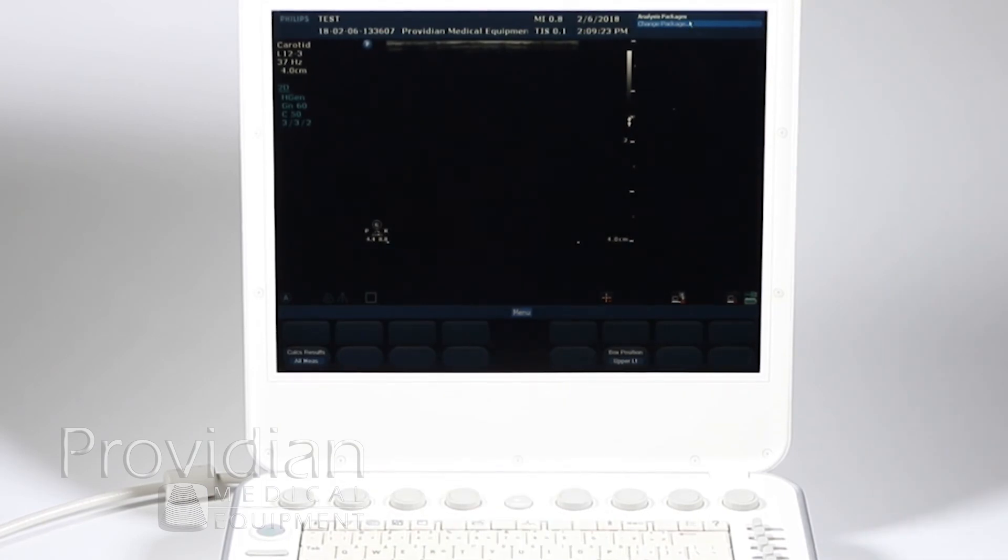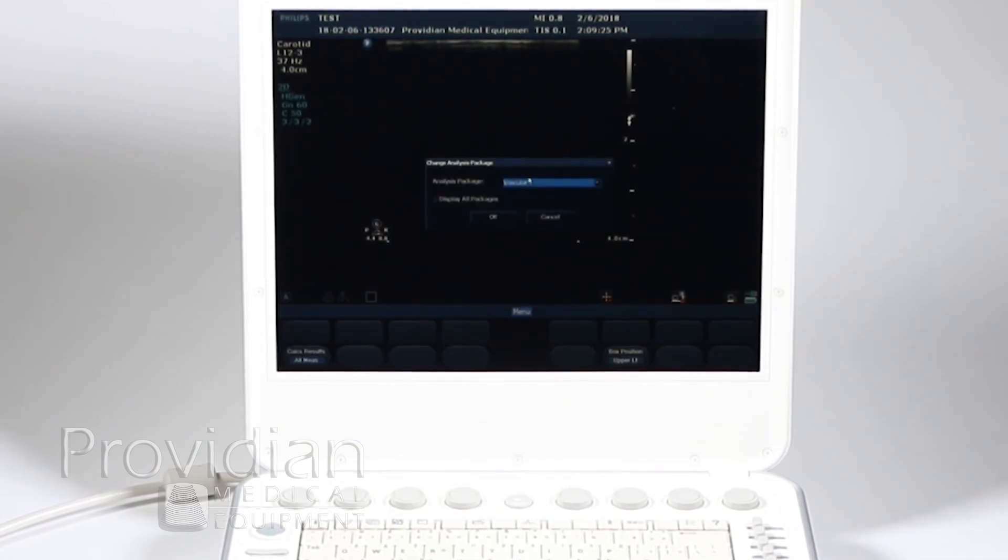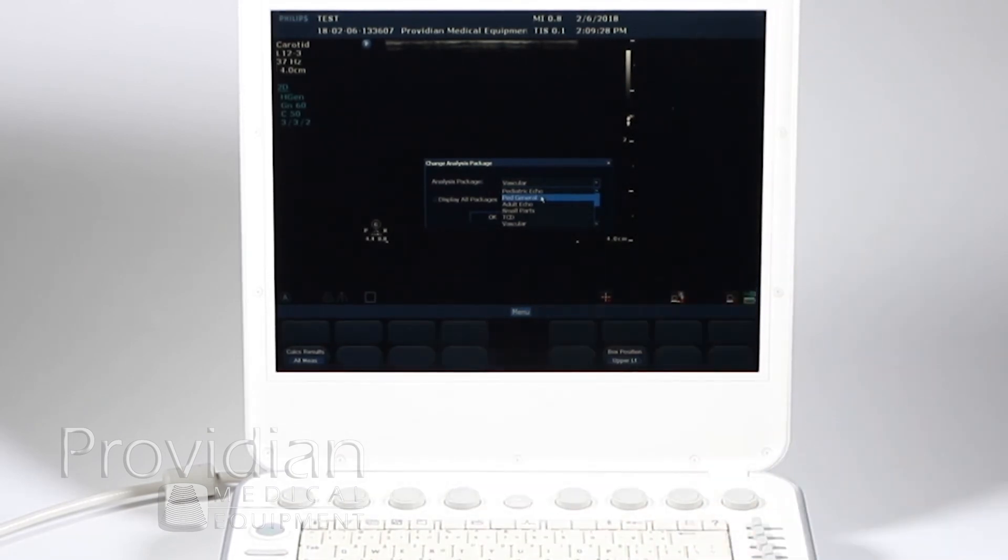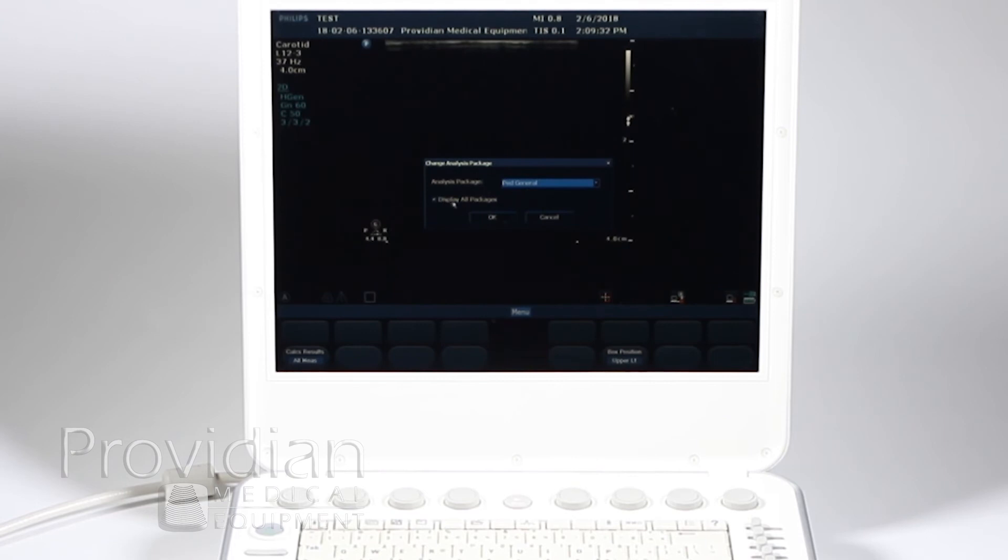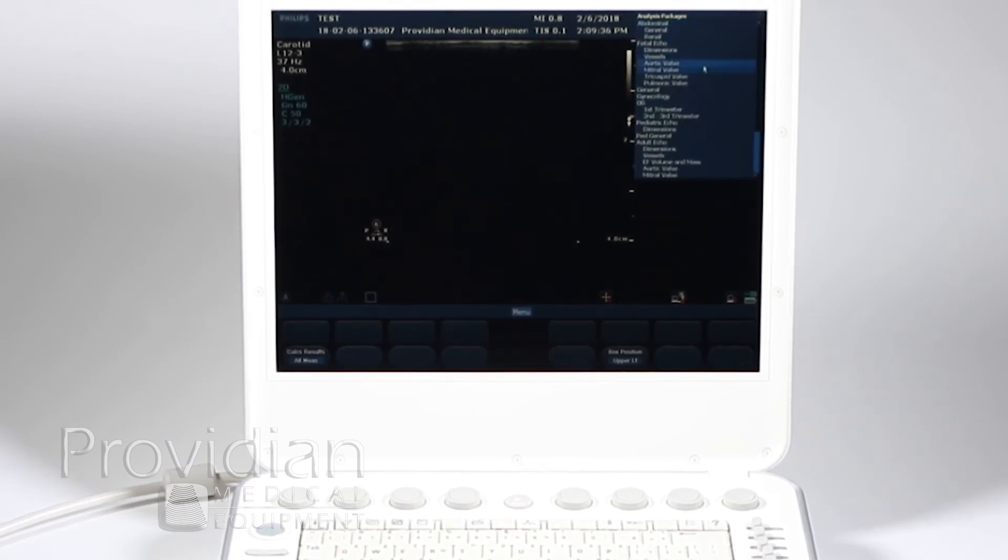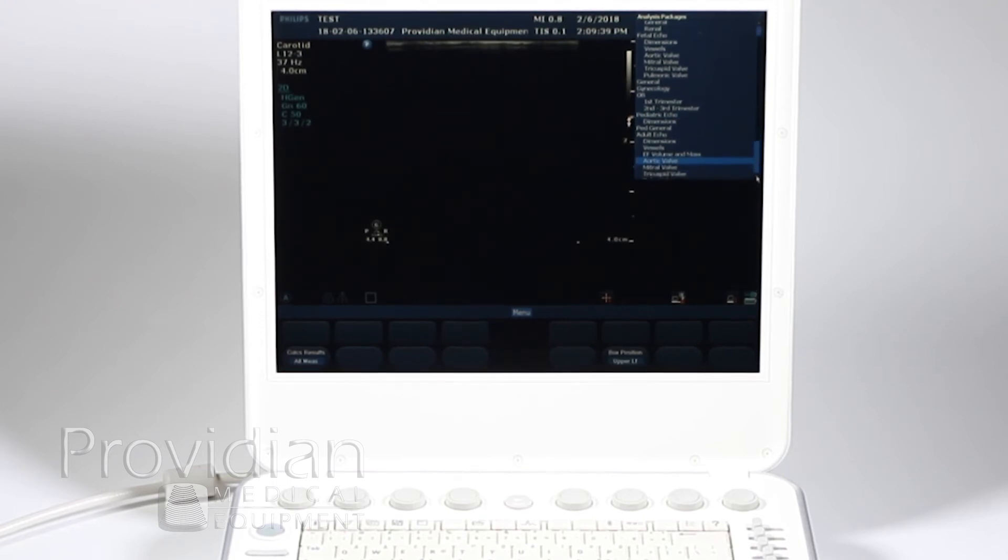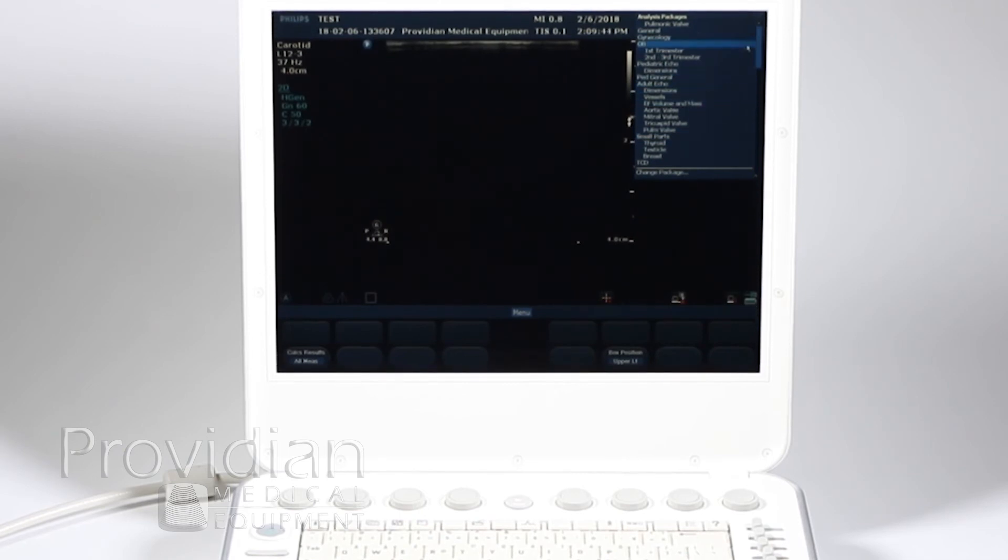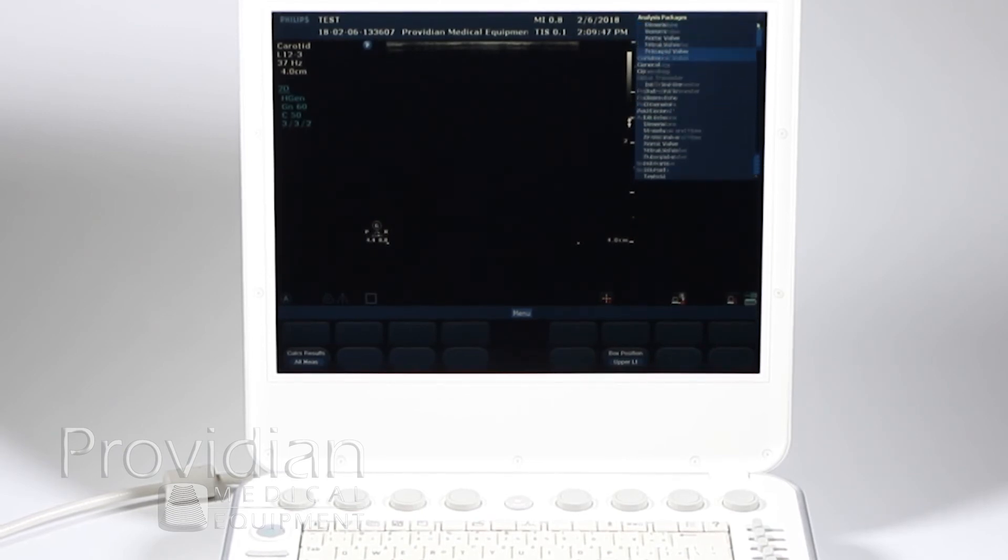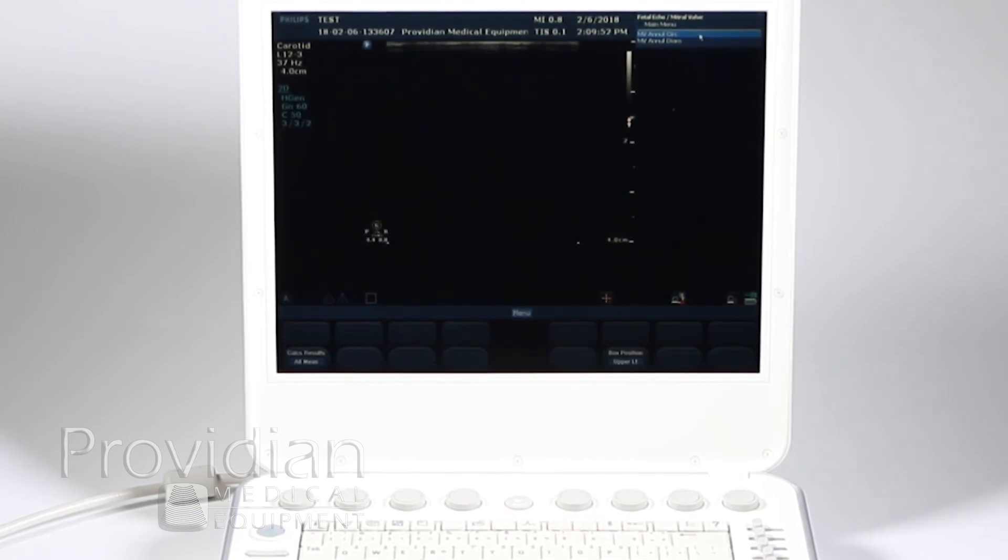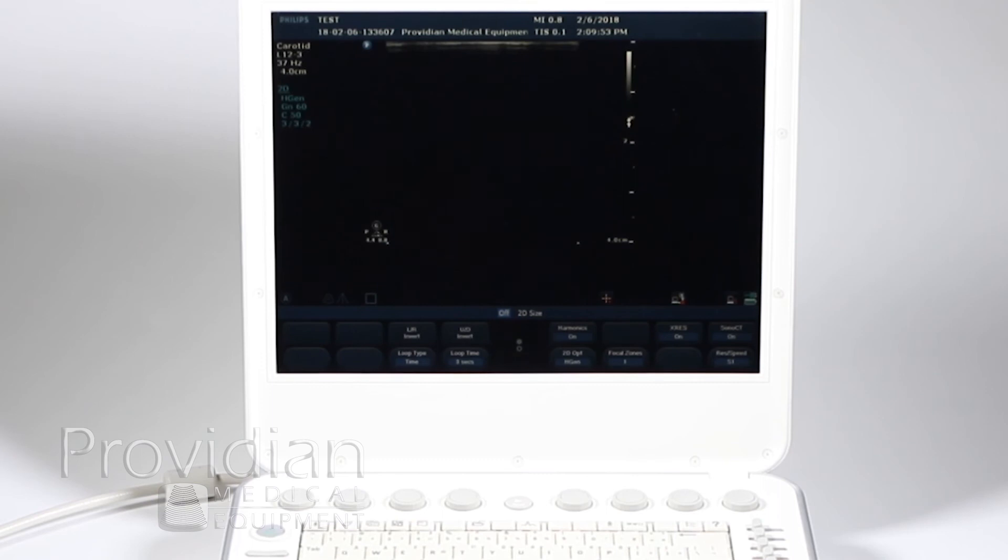Now you can go to change package and go to something separate. The change package was the first choice up there. And let's just say I want to go to pediatric general. And then there's also a display all packages. I can check that off to just see everything that's available. So I can select them from here, use this arrow to go down and choose from all the packages that are currently available or preset on the system. And then I can make my measurement from there. I'll hit calc again to get rid of it.